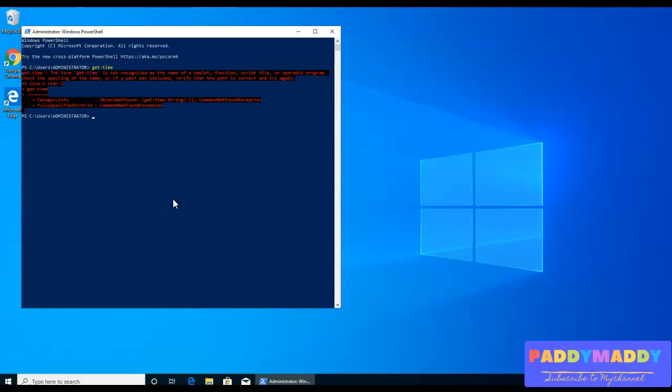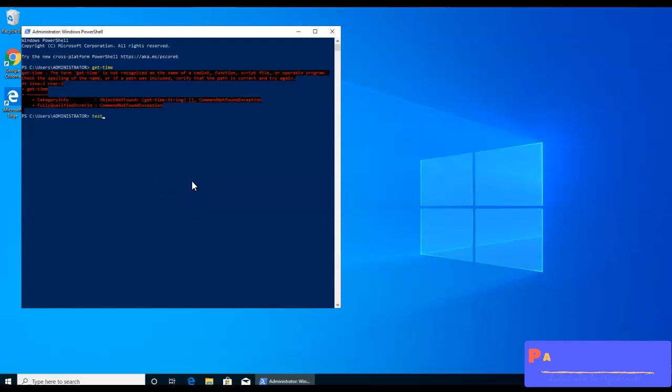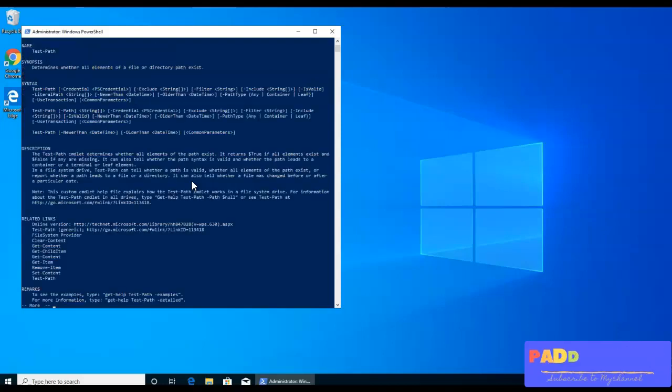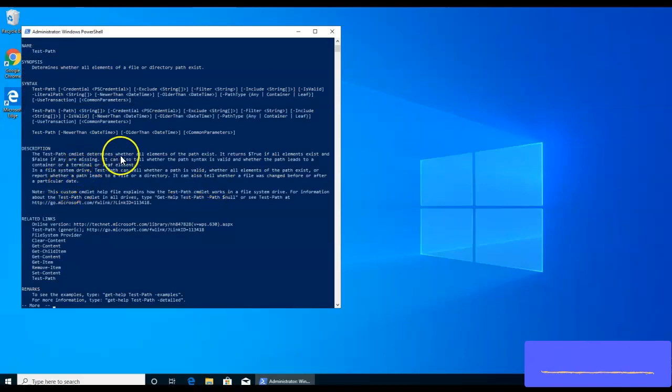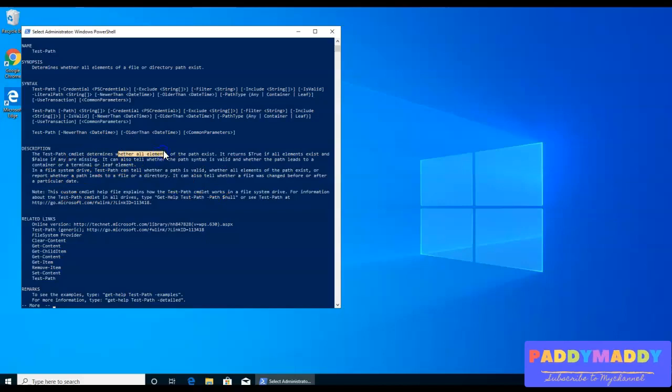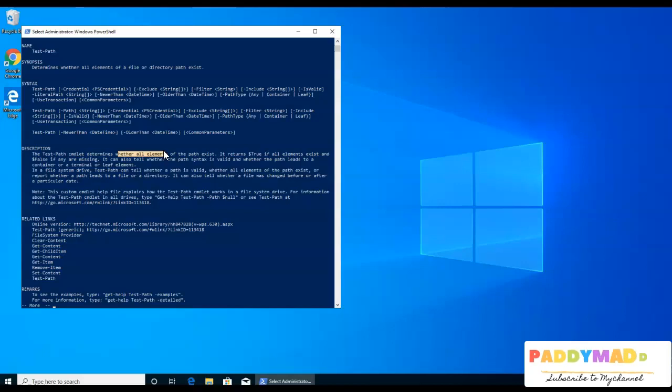To find out whether any of the profiles are configured, you just have to do a test path. The test path, if you go and help, it's telling you about test hyphen path, what exactly this is. It determines whether that specific value exists or not. For example, you want to find out maybe C colon, maybe script folder exists or not. So you can simply find out with test hyphen path.